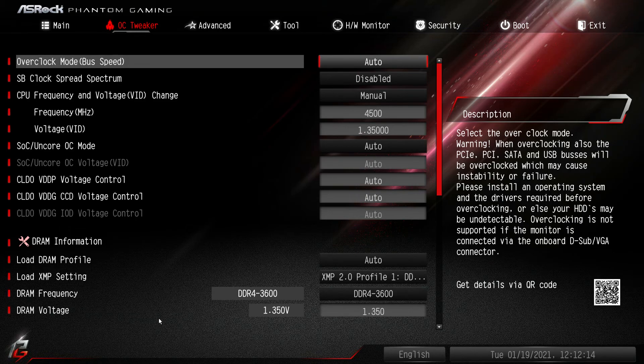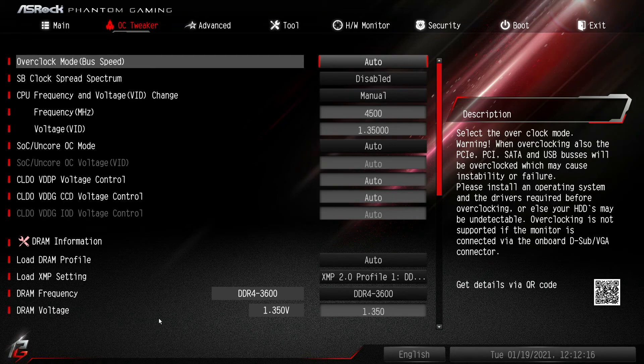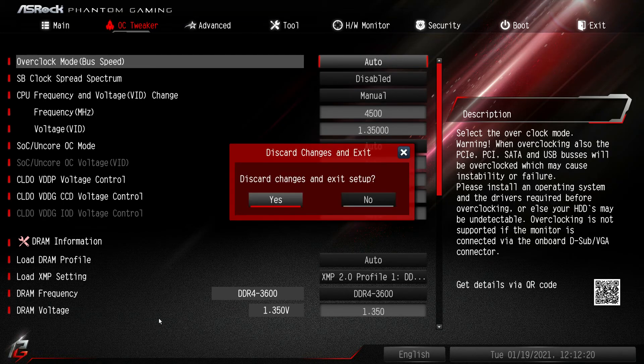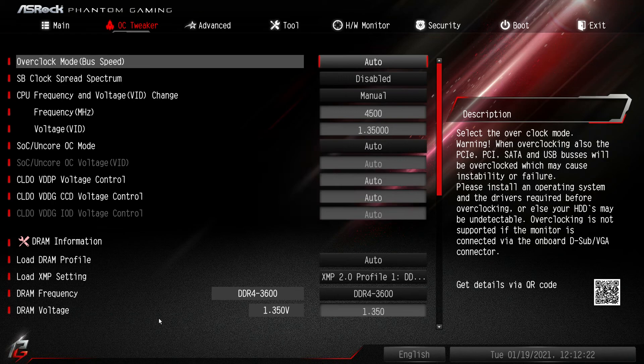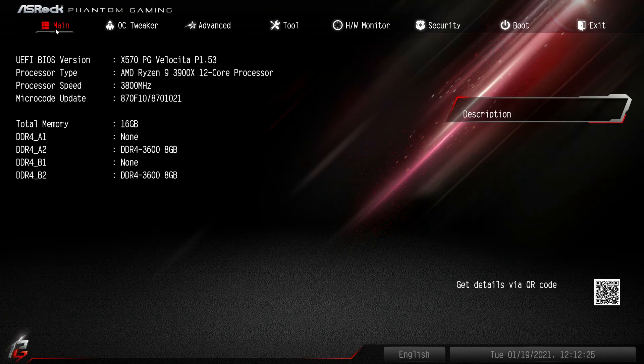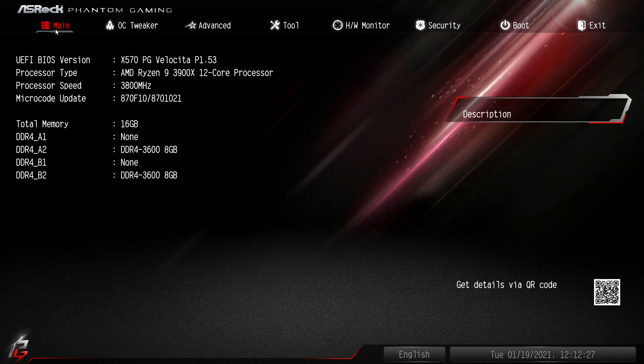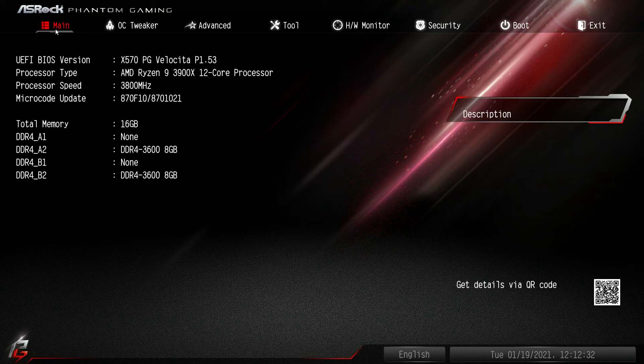So that is pretty much it for this BIOS. Now if you guys have any questions about this BIOS, go ahead and leave it in the comment section below. And if you did enjoy this video, I would appreciate it if you hit that thumbs up and continue to subscribe, and we'll see you guys in the next video.